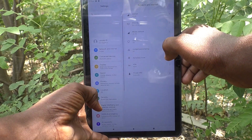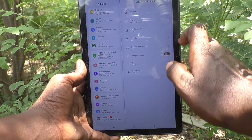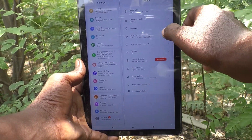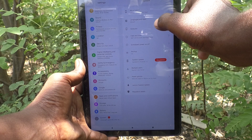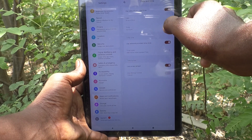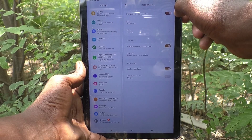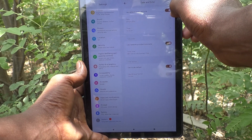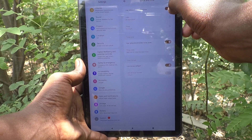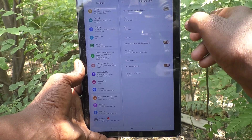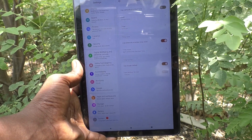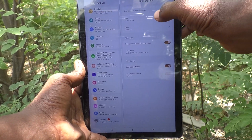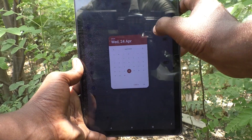First of all, go to Settings, then go to System, then go to Date and Time. Turn off the button 'Use network provided time' so that you can set your date and time manually.